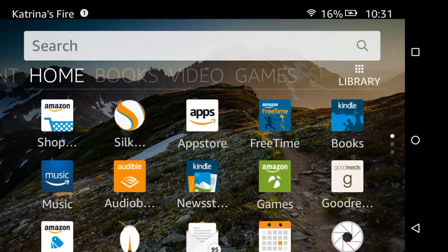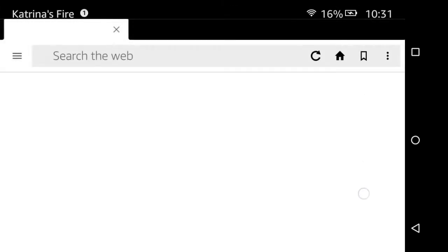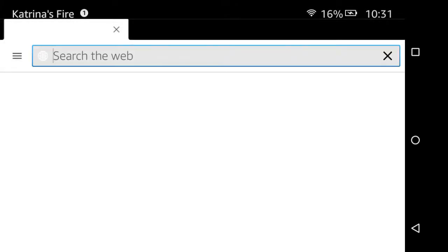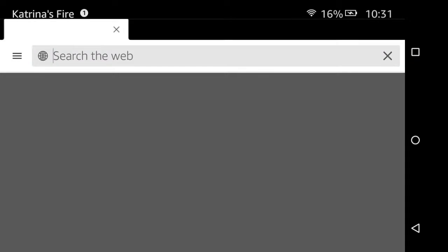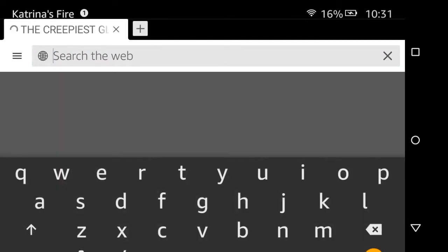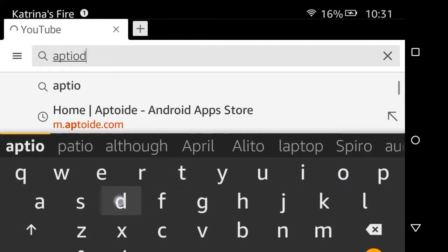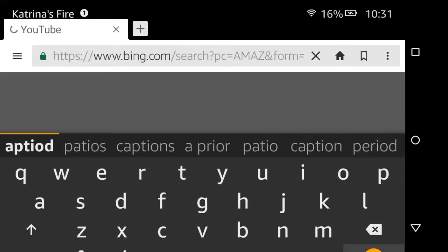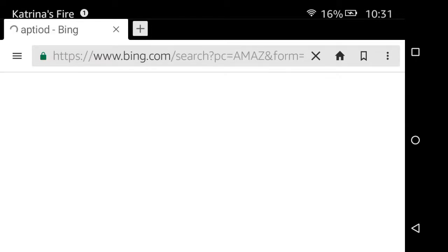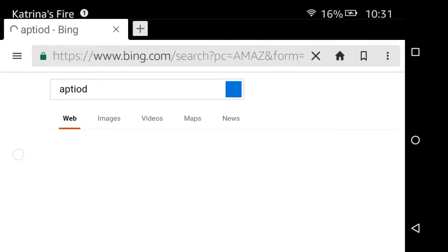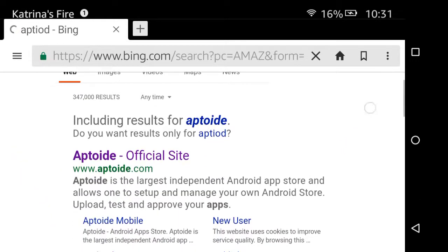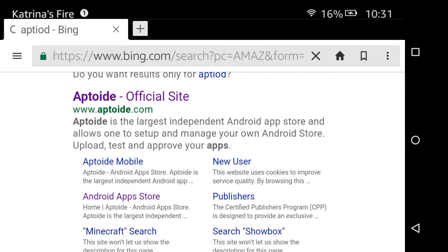So first off, you go to the local browser, and then you type in Aptoide. Yeah, I was watching YouTube earlier. Then you go to the official site.